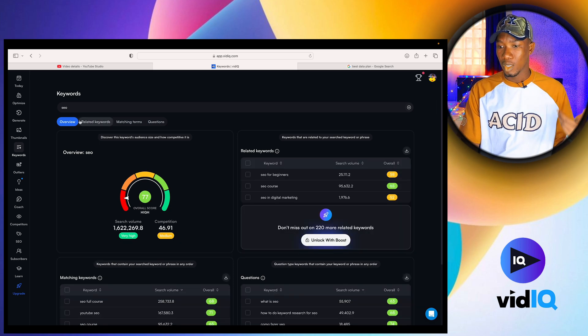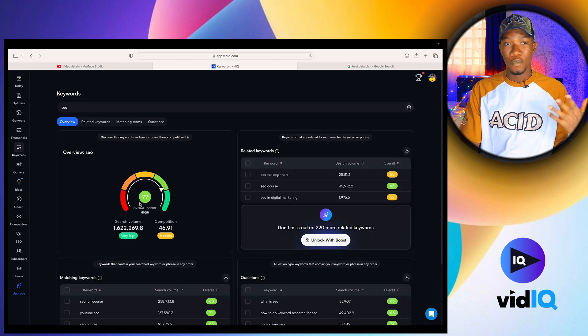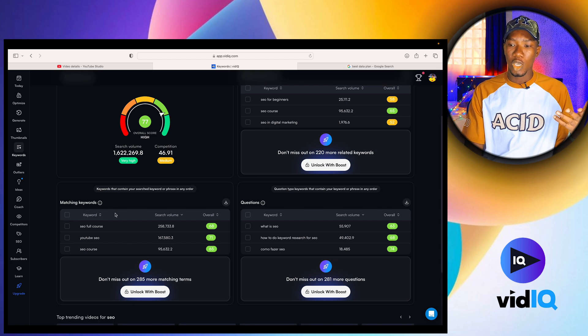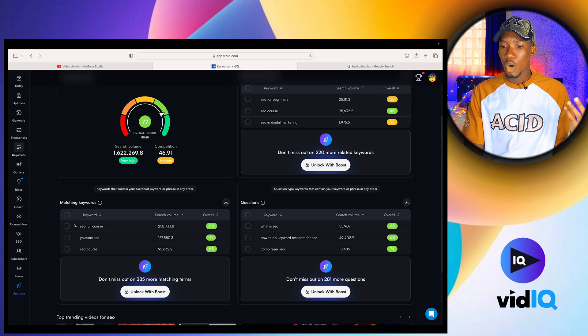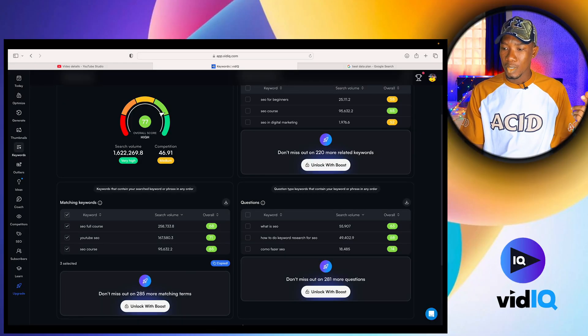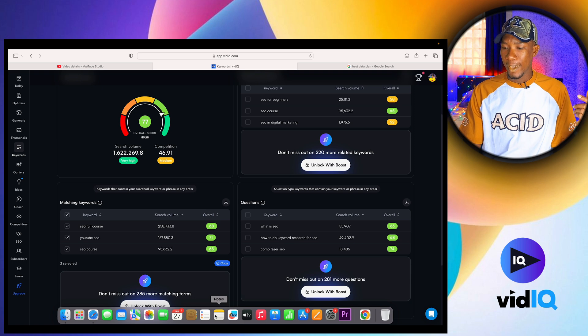The search volume for 'YouTube SEO' is 1.6 million people — which means creating content around this will help you get views. Now check the related terms you can use as keywords. When looking at search volume, I like mine to be above 60. Anything 60 and above will give you a decent amount of recommendation on your video. Once you find those, copy them and place them in your notes.